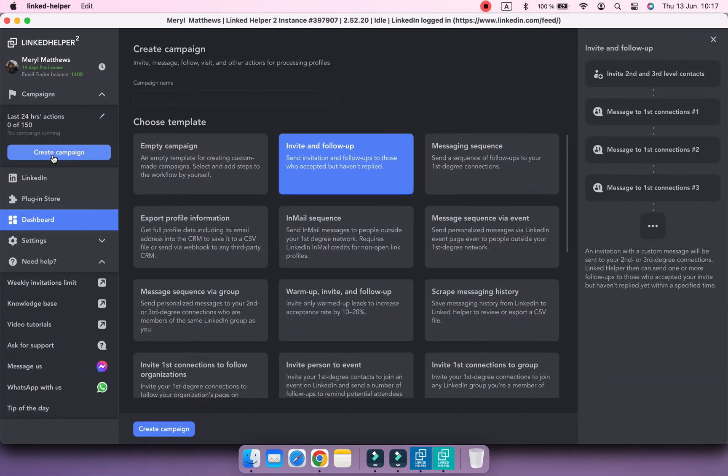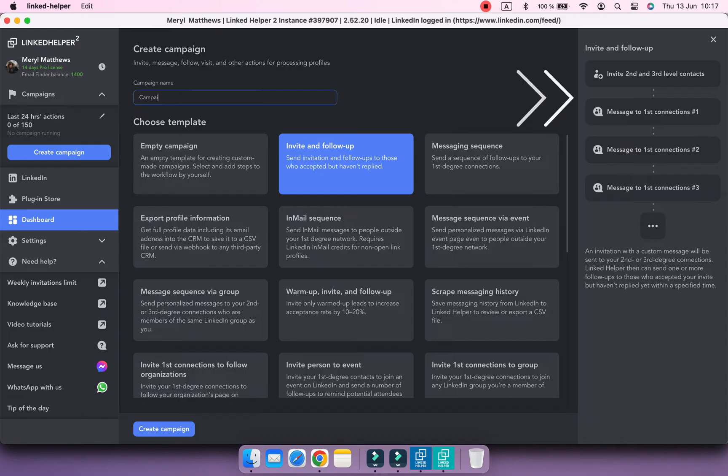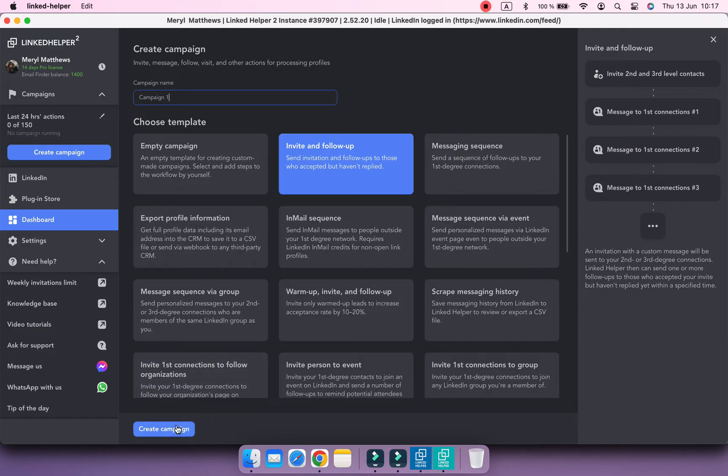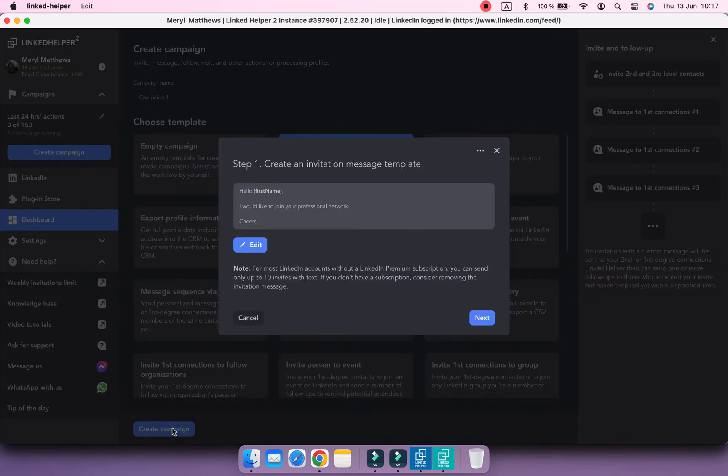For the first campaign, we are going to use the most popular campaign template in Linked Helper – Invite and Follow Up. You will see a preview of this campaign on the right side. In this campaign, Linked Helper will begin with inviting and then sending a couple of follow-ups to those who will accept.